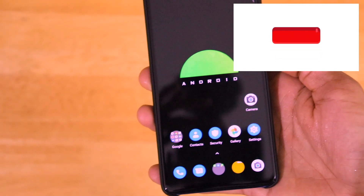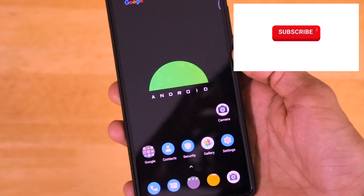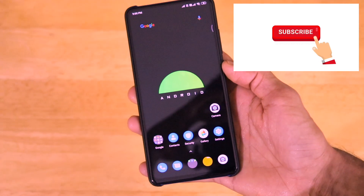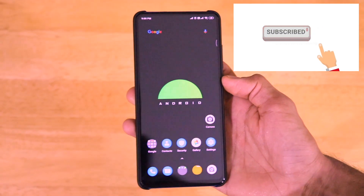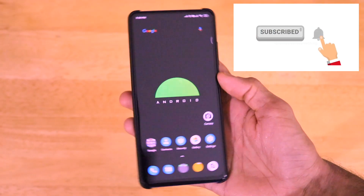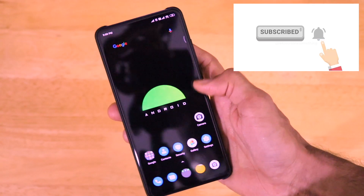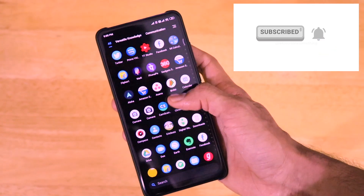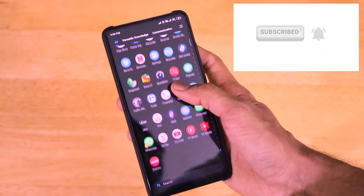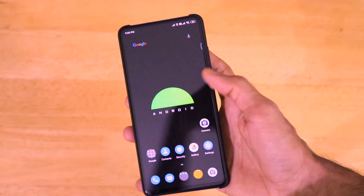That's it for this video about GCam 7.3 on the Redmi K20 Pro. If you liked this video, please hit the like button, share it with your friends, and subscribe to the channel for more interesting content ahead. Thank you for watching!